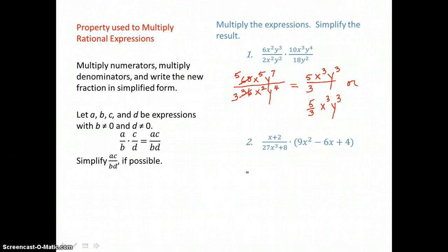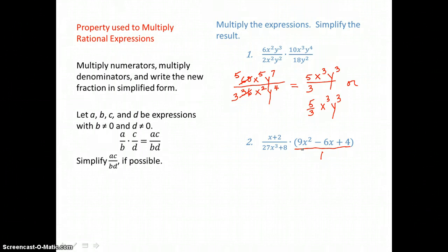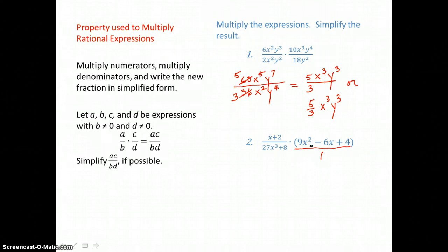In the second problem, we're multiplying. Since we have one fraction, we would create another fraction of the second expression. In order to multiply across top and bottom, we want to first factor and look for like factors top and bottom that we could cancel, so that when we multiply across we have our result in simplest form.